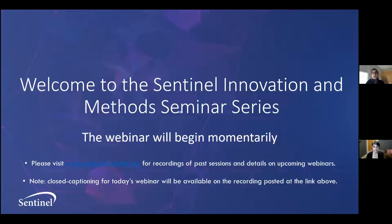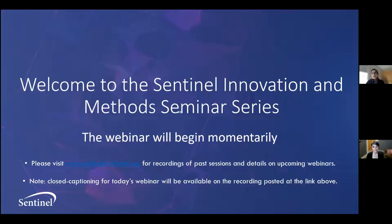Before we get started, I'd like to mention that all of your lines are muted. If you'd like to pose a question, please type it into the Zoom question and answer feature. We'll answer questions at the end of the session. This session is being recorded, and the presentation will be made available through the Sentinel webpage, which can be found at sentinelinitiative.org. And without further ado, Emily, thank you so much for being with us today, and I'll turn it over to you to get started. Thank you so much for having me. I'm really happy to be here. So let's get going.